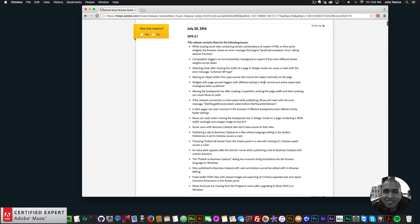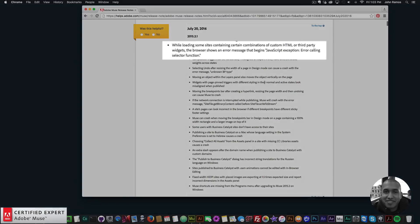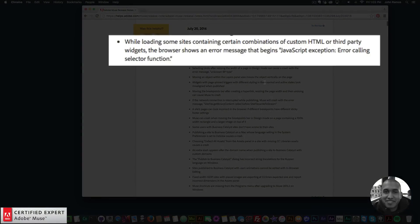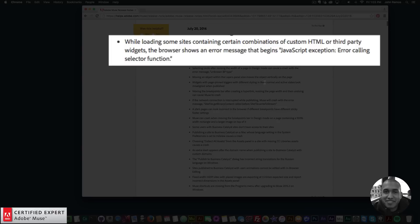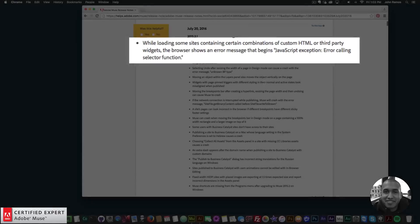So here are the fixes, I'll just go through them in order. The first one says while loading some sites containing certain combinations of custom HTML or third party widgets, the browser shows an error message that begins 'JavaScript exception error calling selector function.' If you're seeing this error, this has now been fixed in this July 20th update.